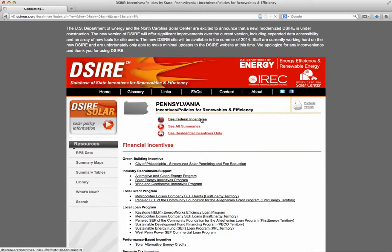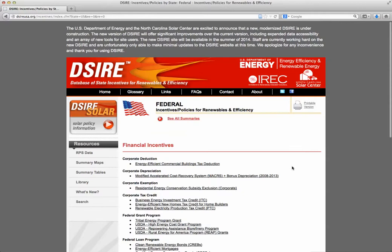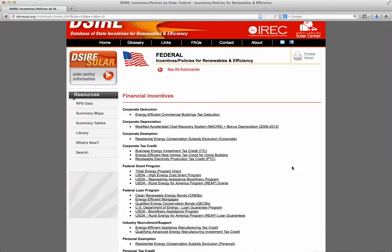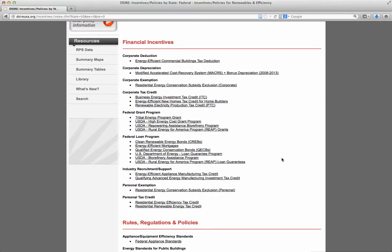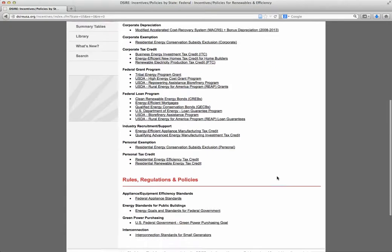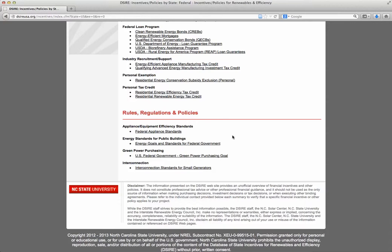DSIRE also has a nice list of federal incentives. There's a special page for federal incentives, and if you look for the little American flag icon just about anywhere on DSIRE's website, it will bring you to the page for federal incentives. Again, the page is divided into a section for financial incentives — things like tax credits and loan guarantees — and then relevant federal policies for the renewable energy and energy efficiency sectors.